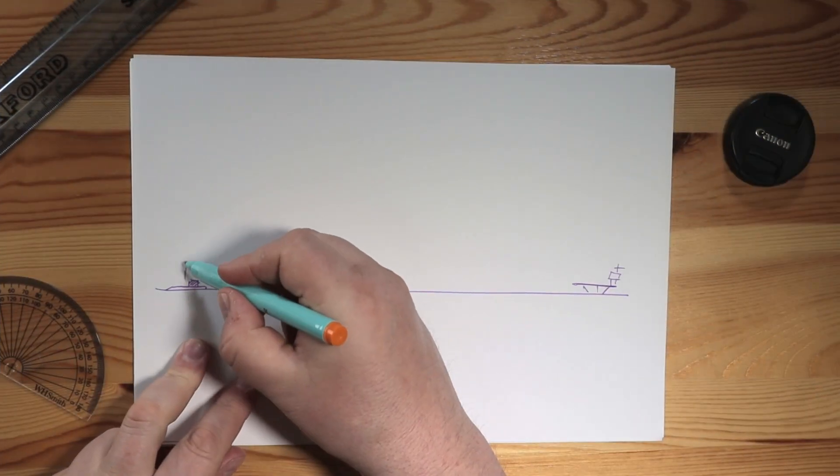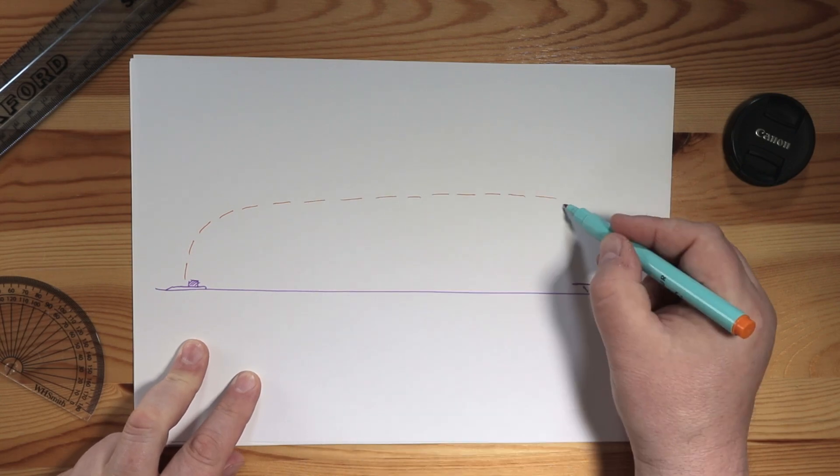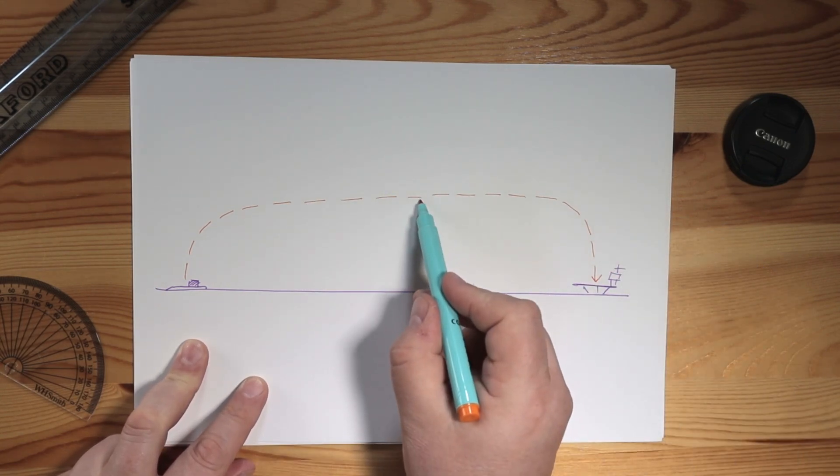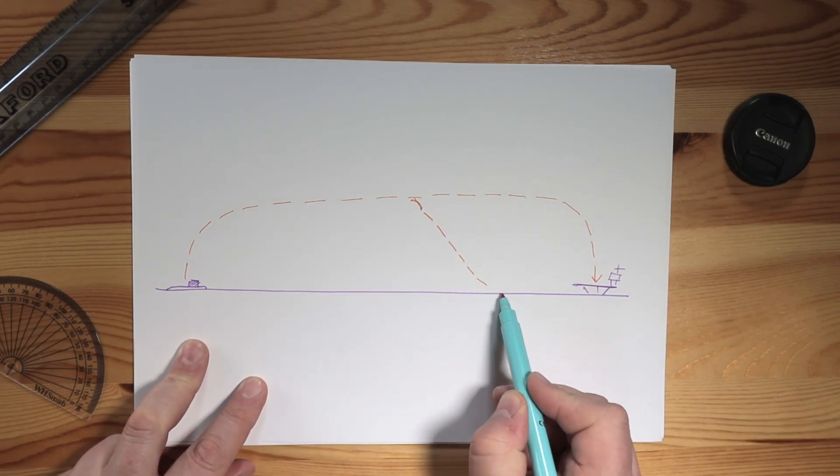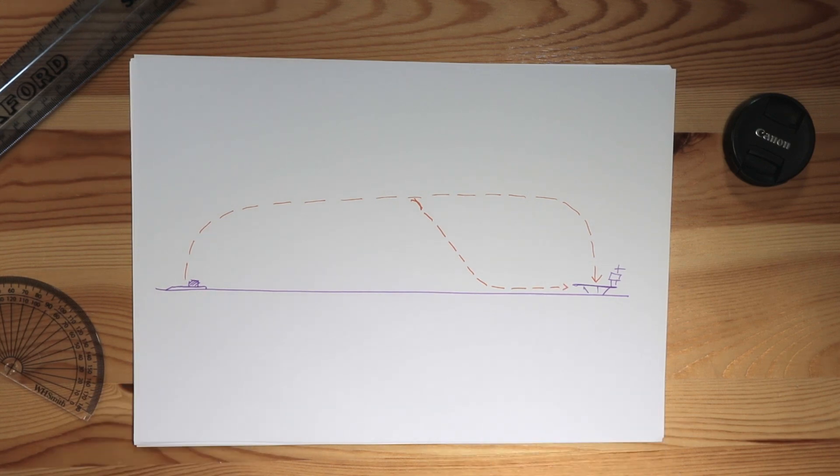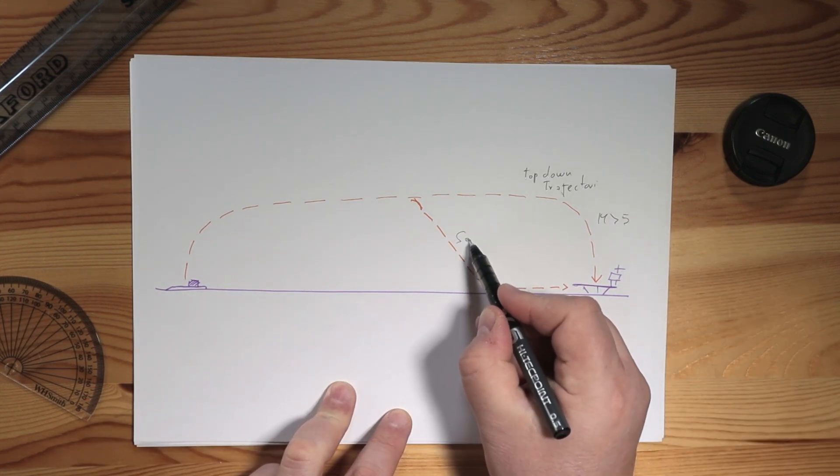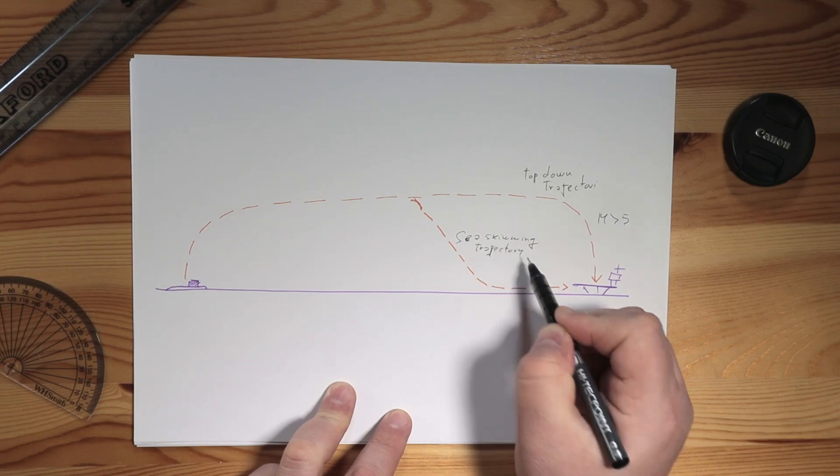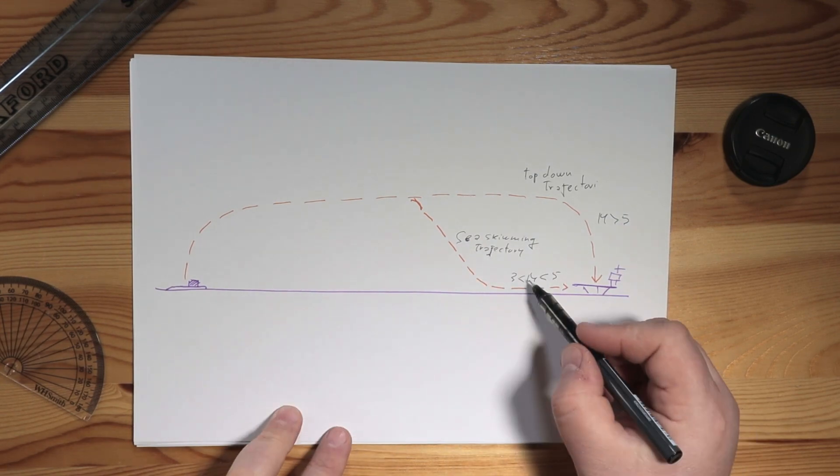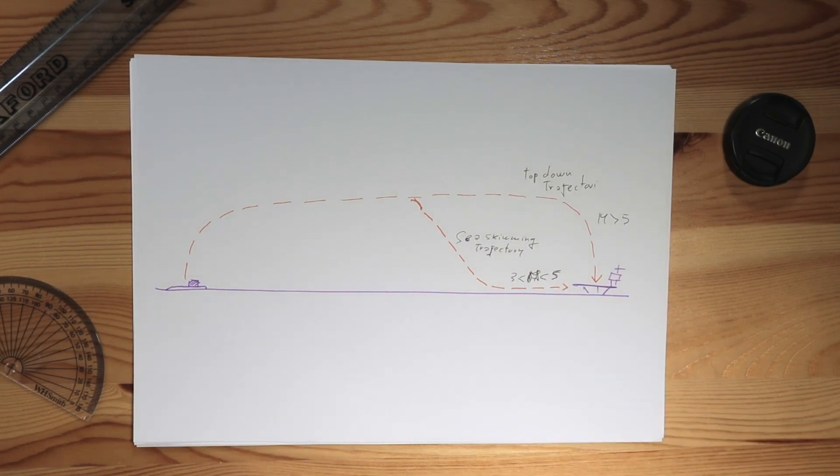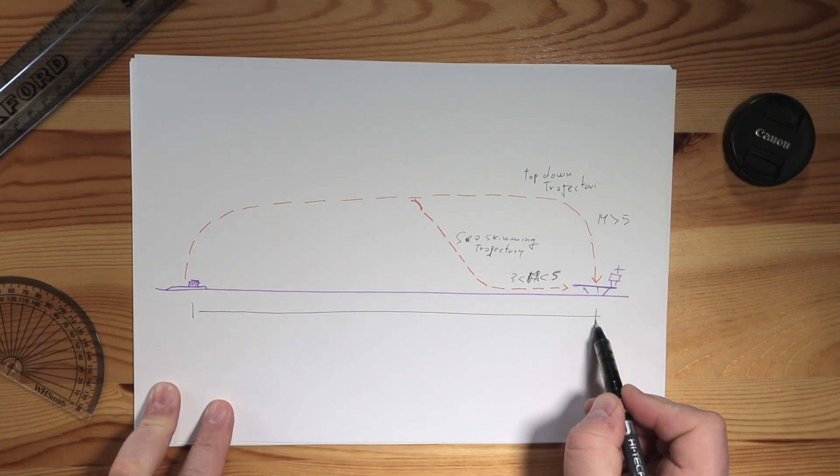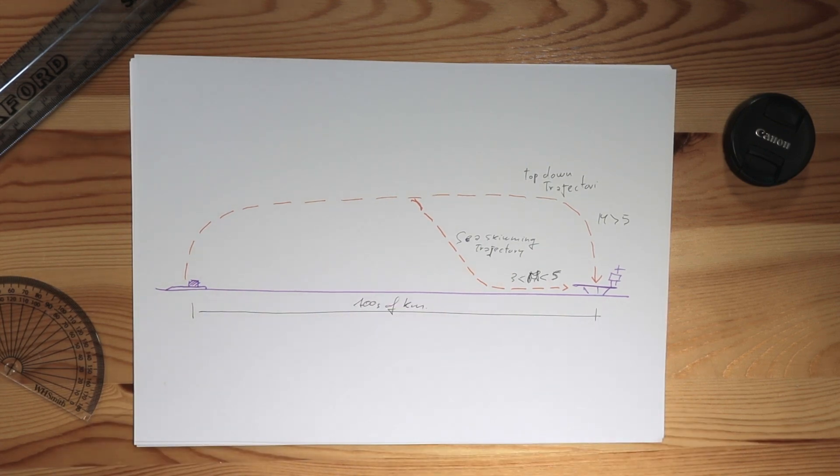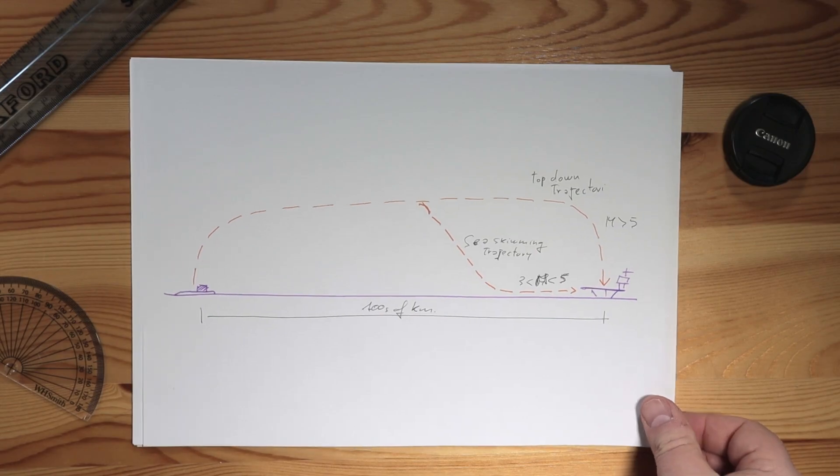None of these weapons are necessarily hypersonic all the time and in general their speed varies. Gliders have no propulsion so they slow down quite quickly when they enter the lower atmosphere. Cruise missiles may slow down for the same reason, but also because they may want to maneuver more violently while closing to the target. So basically, hypersonic weapons are very quick weapons, but why is it important to be so quick?